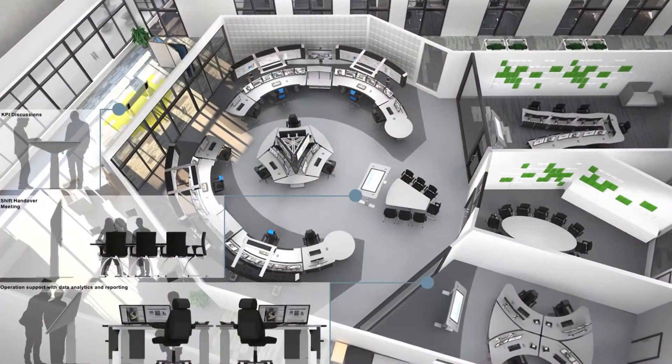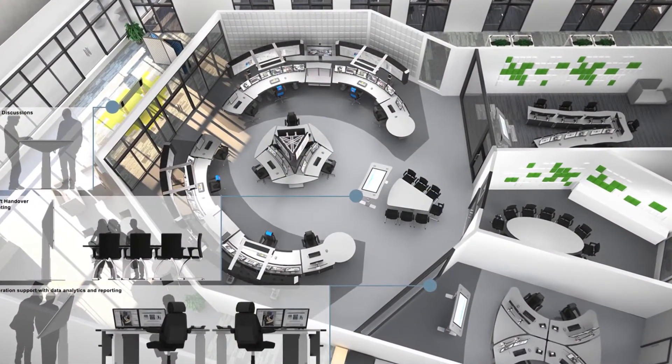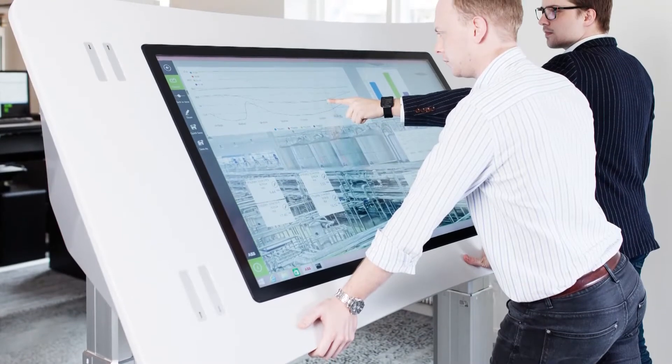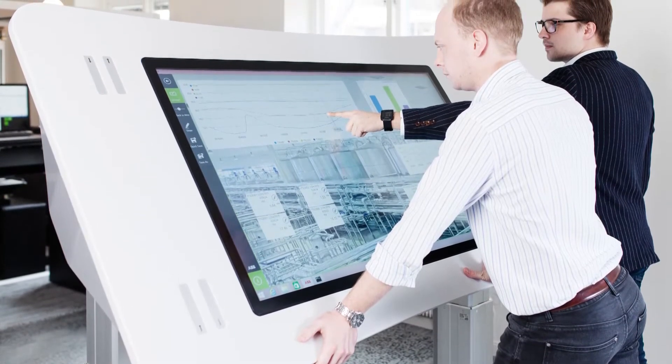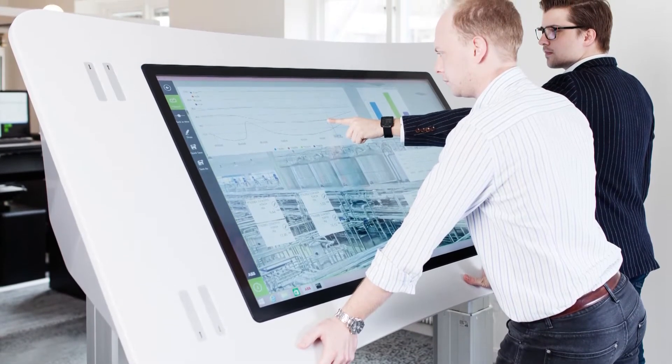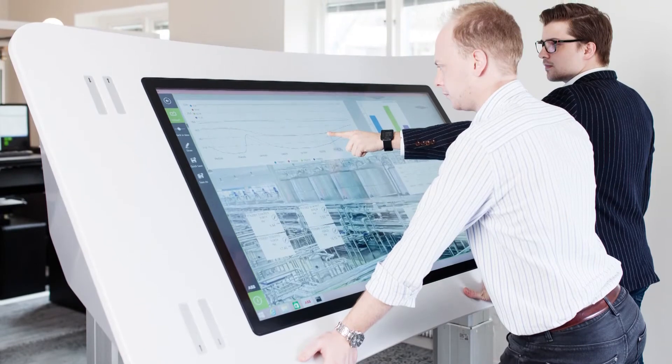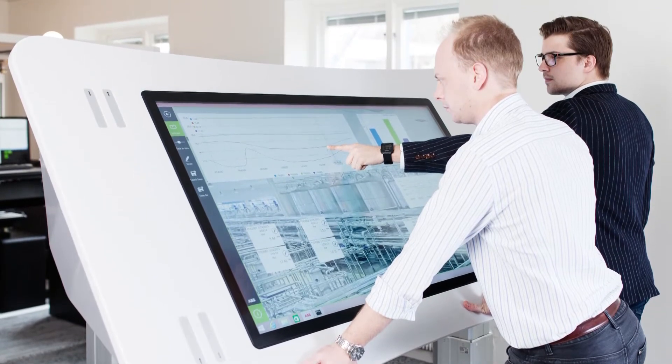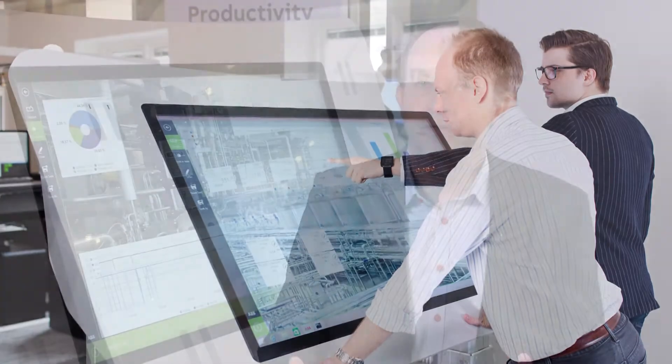ABB designs and delivers this control room of the future already today, including our unique collaboration table, where users really can touch the data and share the knowledge and ideas in a truly digital collaborative fashion.